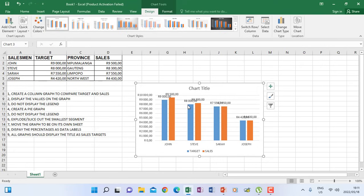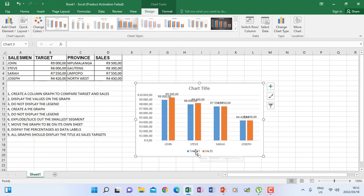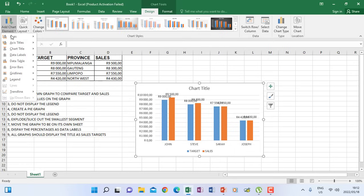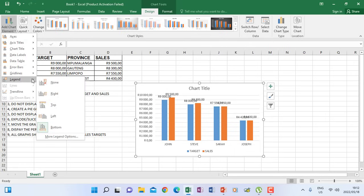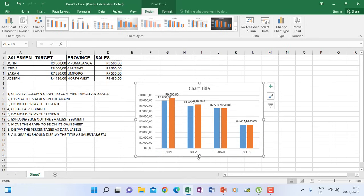Instruction number three says do not display the legend. The legend shows that target is blue and sales is orange. To switch off the legend, click on chart elements and then you will see legend. Click legend and choose none, and you will see that the legend is gone.